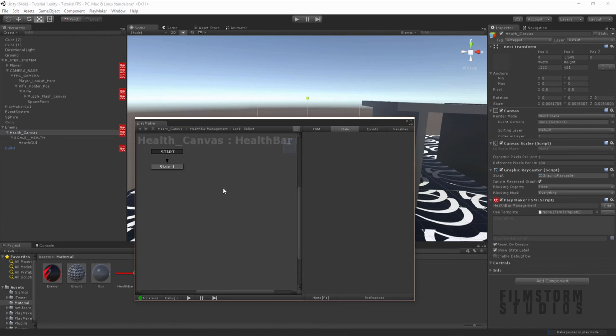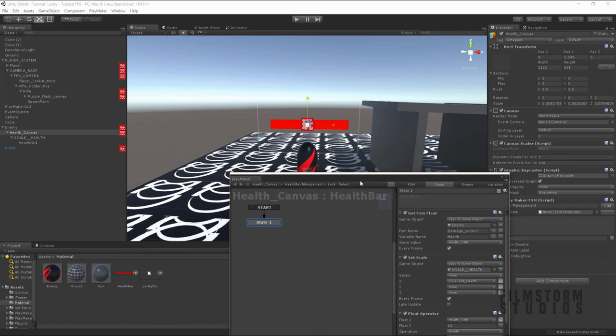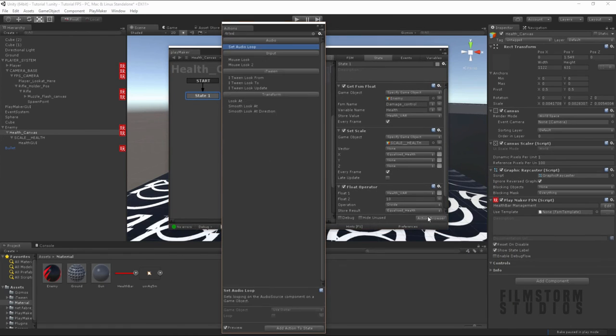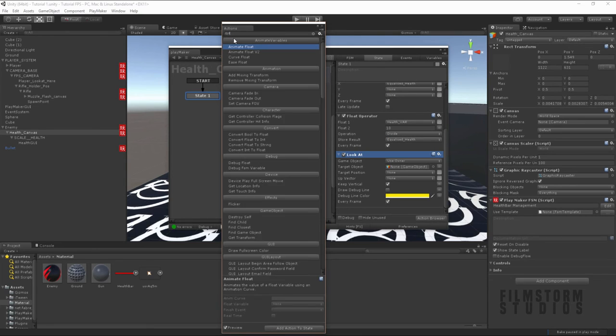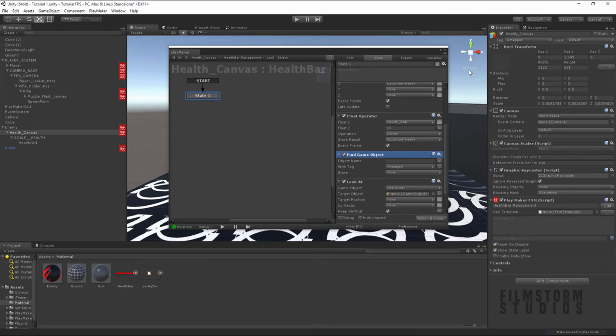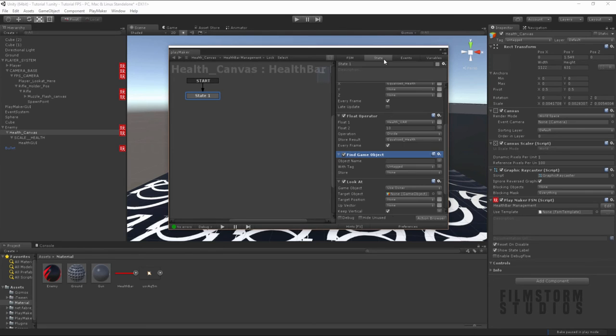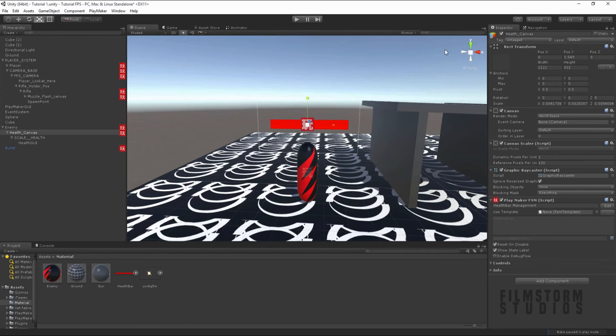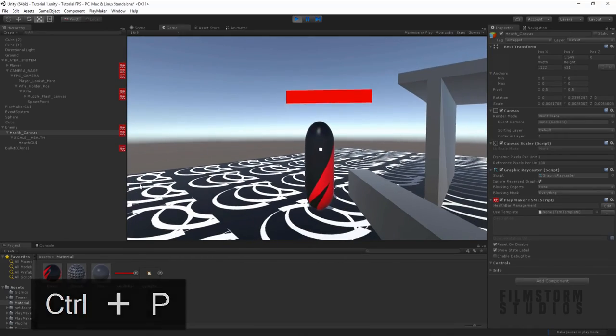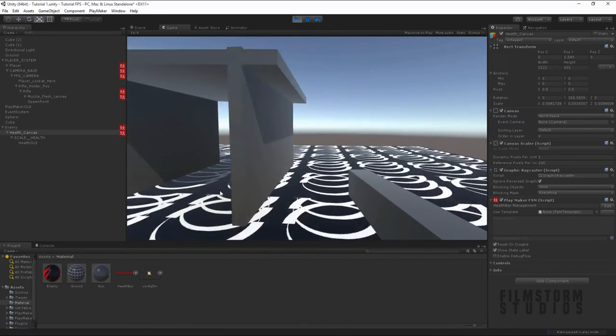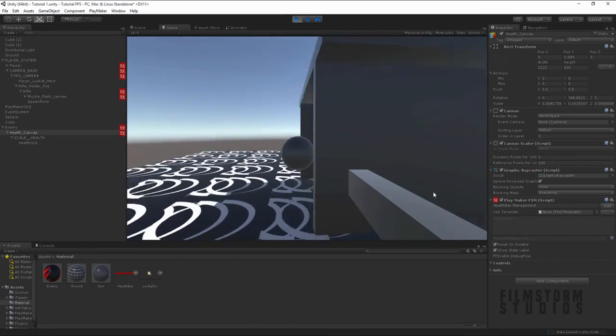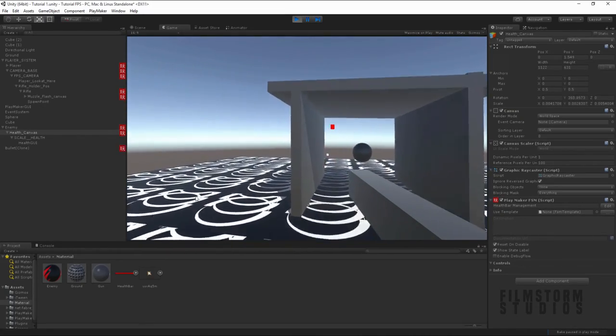And one little extra trick, we can make this stay looking at the player. Let's just make this health bar say, look at, and we'll also say find game object. Player. So let's just make this find the player. Store that in the player. And we're going to make it look at the player. So that way it's every frame. It's going to be looking at us. So now when we do damage, it's going to do that. It's just going to make sure we can't get behind the canvas. And it's going to make it look weird.